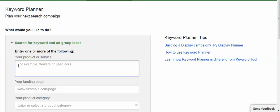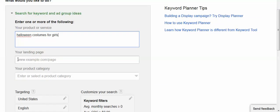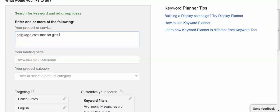Let's say I want to look for Halloween costumes for girls. It has a landing page box that you would use if you wanted to do some keyword research on your own site or on another site and see what keywords Google suggests for a different page online, or you could enter a category. But I just want to look for some ideas for this particular phrase.